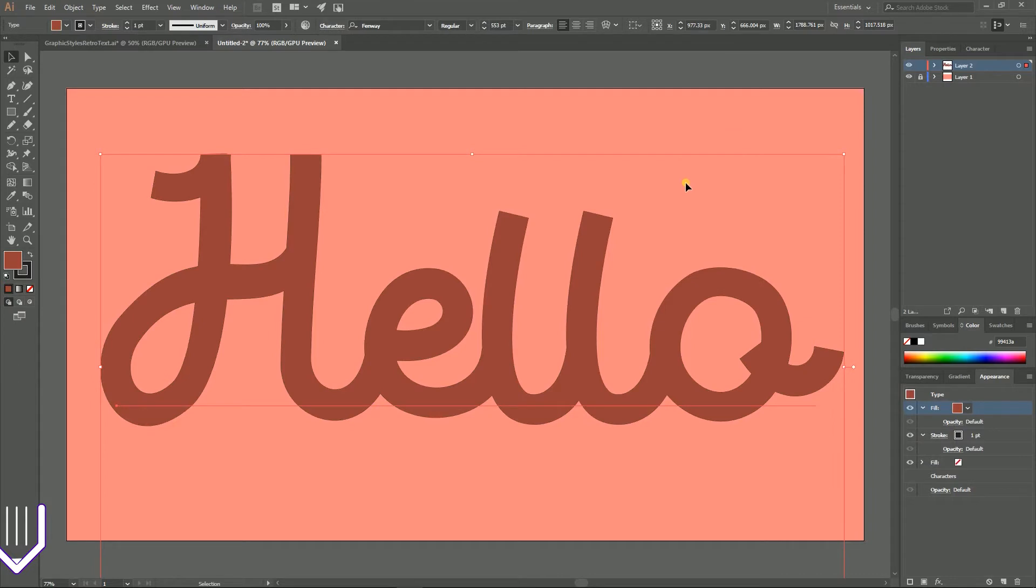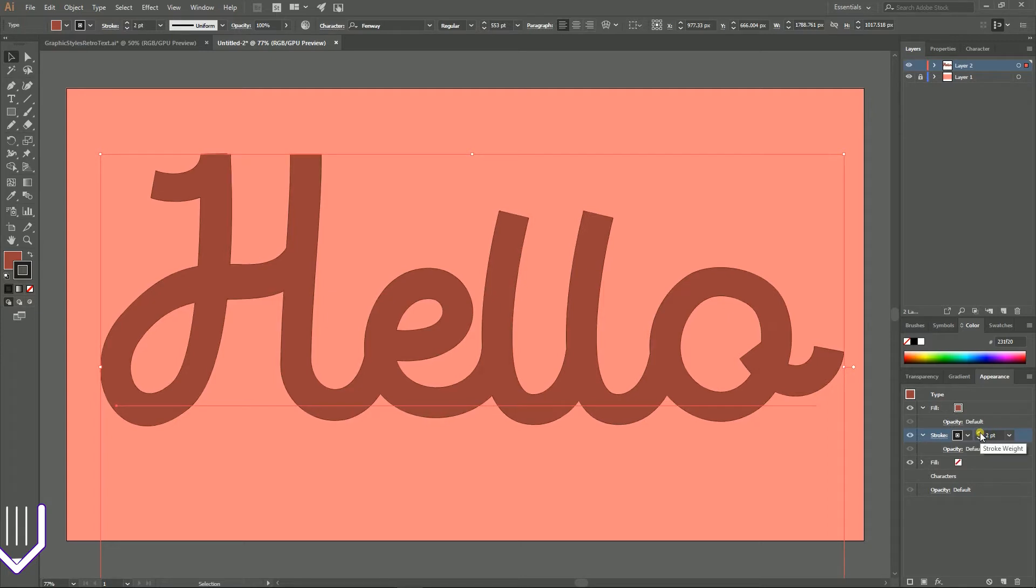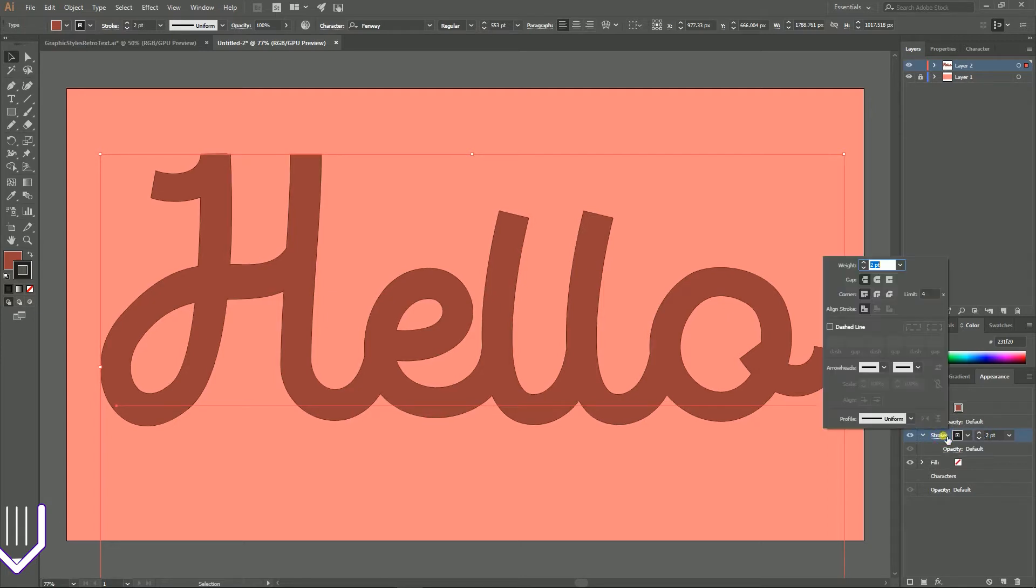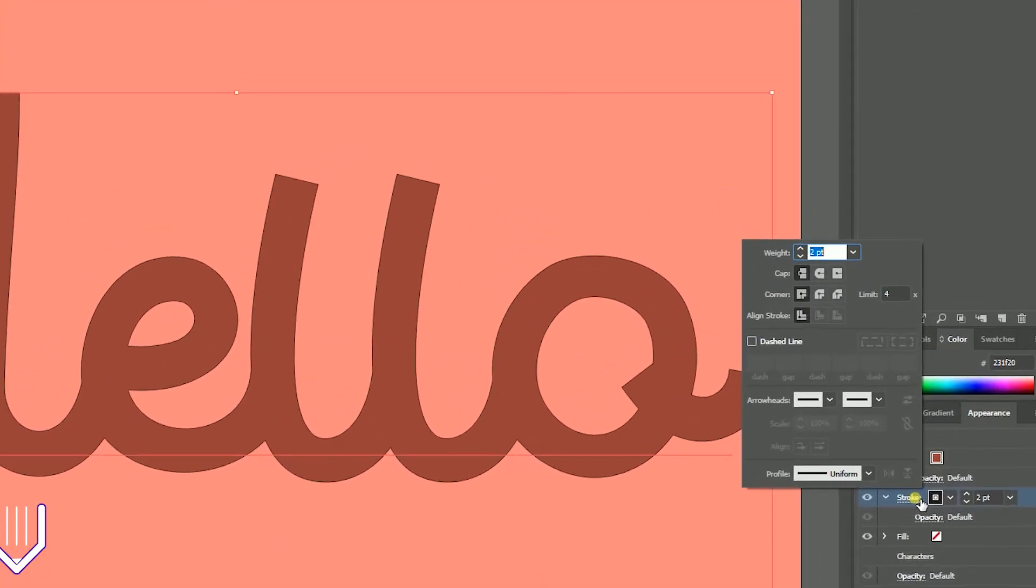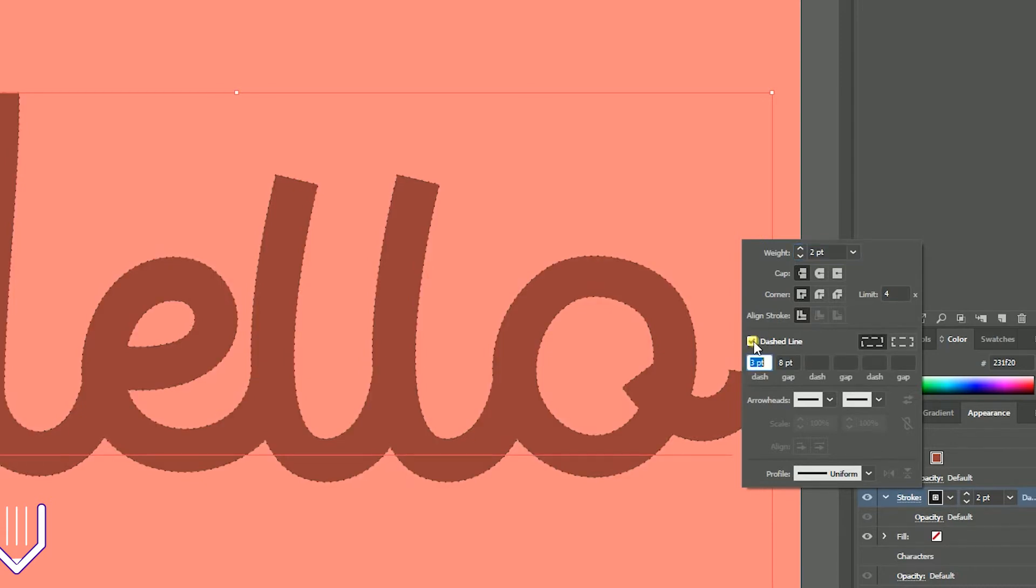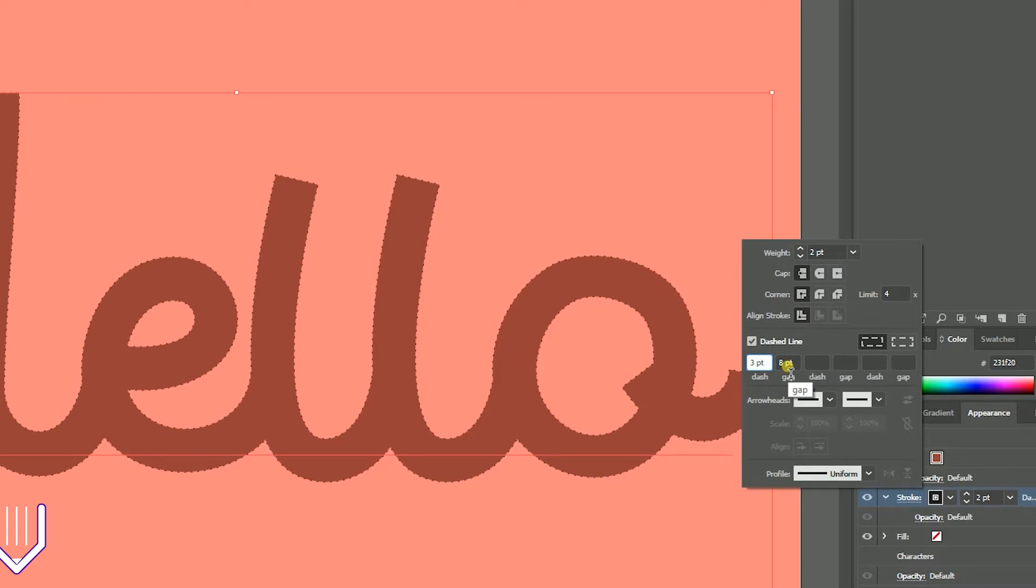Now with the stroke color selected, increase the stroke weight to two points. Then click on the stroke to bring up the advanced stroke dialog box and navigate to this checkbox, dashed line. Set the dashed line with three points dash and eight points gap. Just like so. Brilliant.